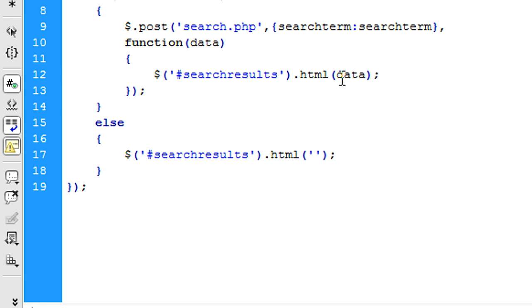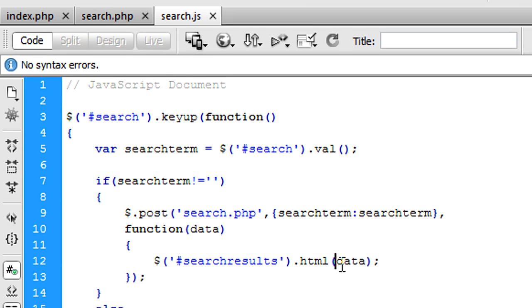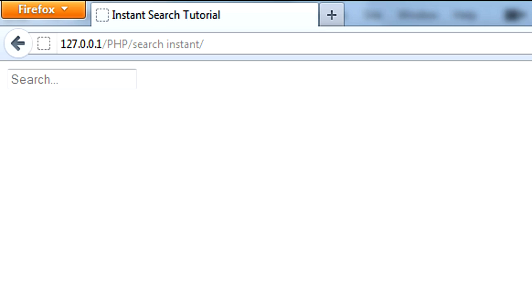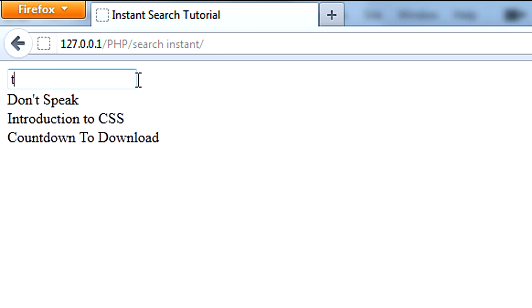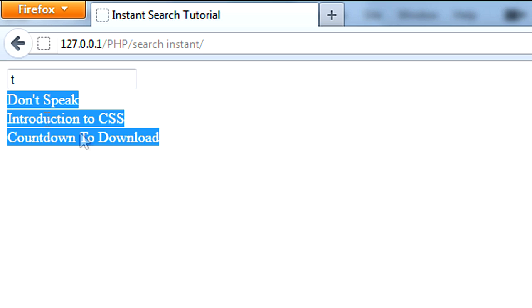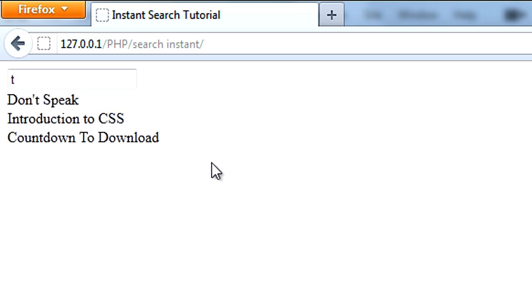So to be honest, that should be all good to go now. If I just refresh this. Okay, there we go, and if you've watched the other video, you will see that when I type T in, we get all of them up, because the keywords all contain T.